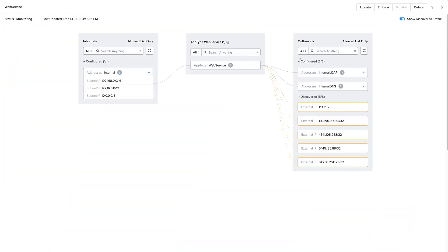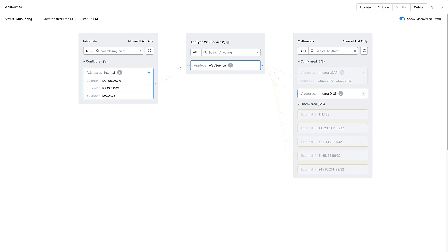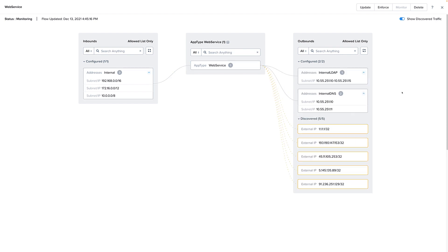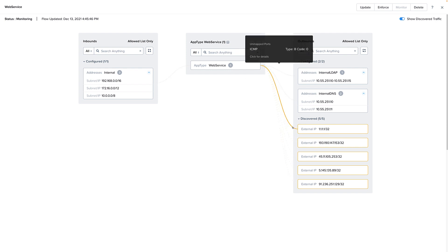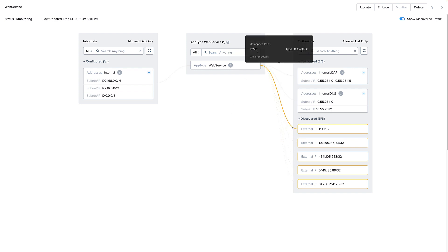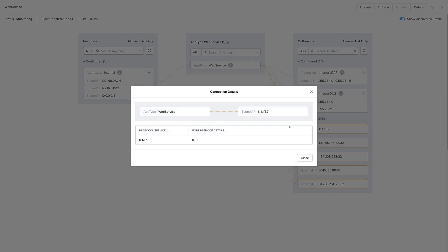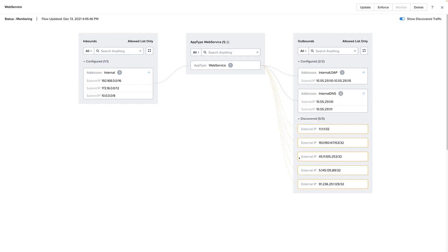Here's an example of a flow security policy that ensures VMs can only send traffic to those outbound destinations. Even better, once you create this outbound allowed list, any attempts to connect to servers outside the list will be shown here and also logged via syslog.